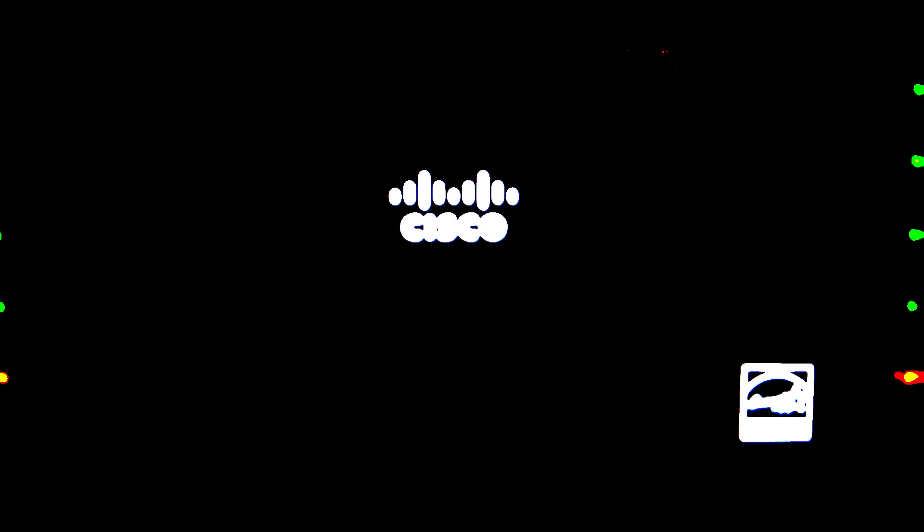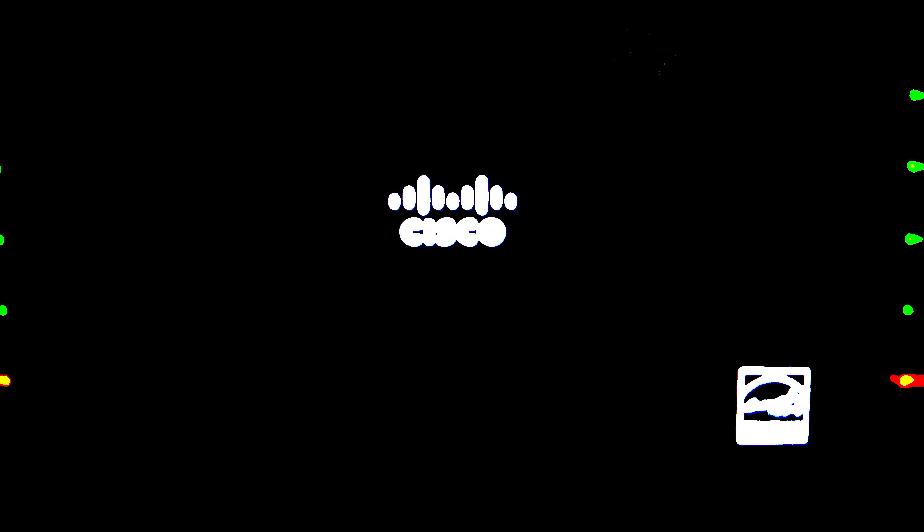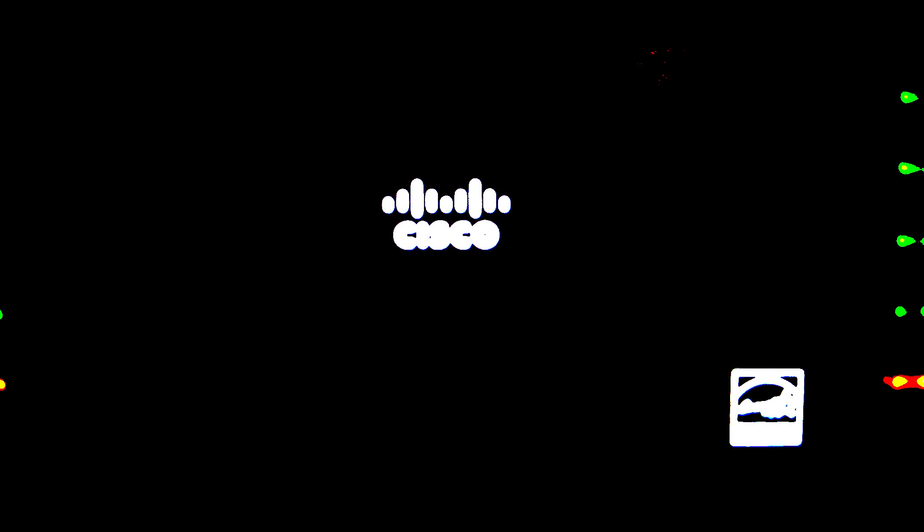After about 10, 15, 20 minutes if there's no activity, at that point of time I would say it would be suspect if something's maybe blocking the phone from being able to do the firmware upgrade. So you definitely would want to check to see if one, does the phone have internet access.